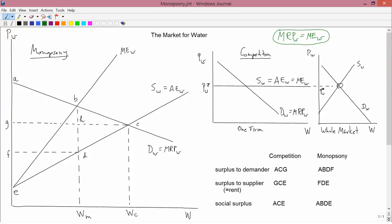So where the firm wants to go is where the marginal revenue product — the benefit from hiring water — equals the marginal expense, the cost of hiring water. That determines the competitive equilibrium point, and the amount of water that this firm demands will be W star.